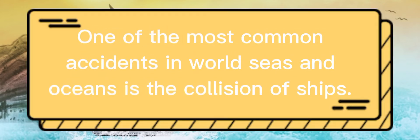What is Colregs? One of the most common accidents in world seas and oceans is the collision of ships.